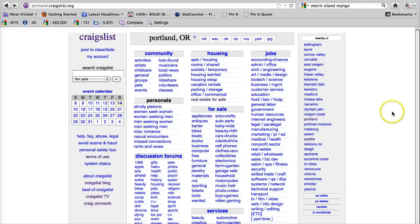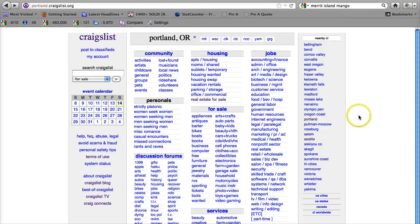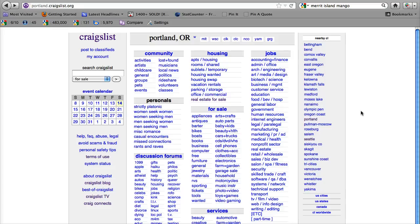Here we are on the Craigslist Portland website. Now this is Portland, Oregon, not Portland, Maine that some people tend to get this site mixed up with. The fact is for the state of Maine there is only one Craigslist website for the entire state.